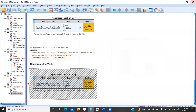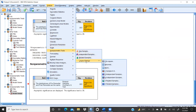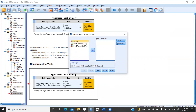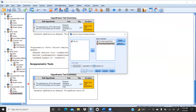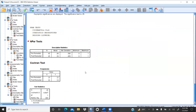We also run the test through the legacy dialog box: Analyze → Non-Parametric Tests → Legacy Dialogs → K Related Samples. We add pre-remedial and post-remedial as test variables, uncheck the Friedman test, and check Cochran's Q-Test. Under Statistics, we select Descriptives, click Continue, and press OK.